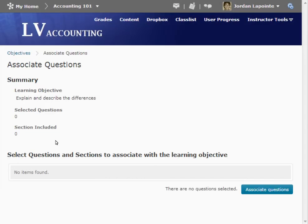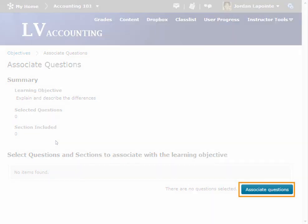As mentioned previously, the questions must be together in a section. At that point, you would be able to select the questions you want to associate with the learning objective table. When this is complete, you would select the Associate Questions button.